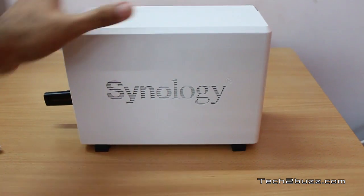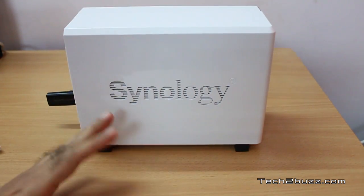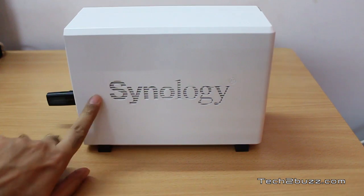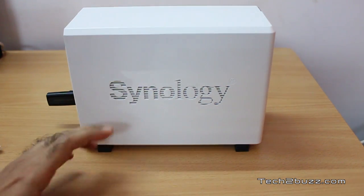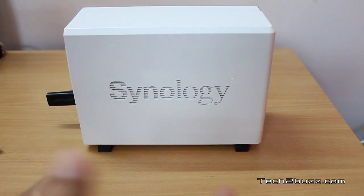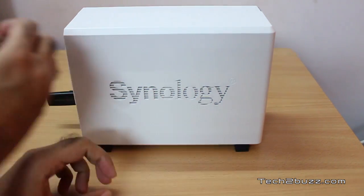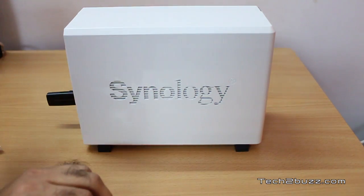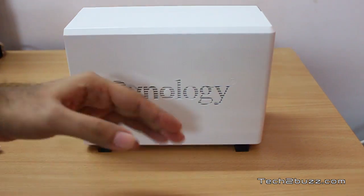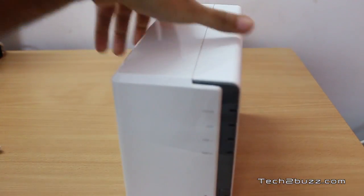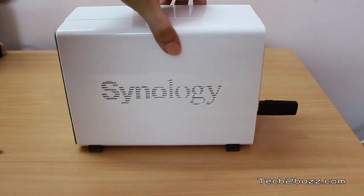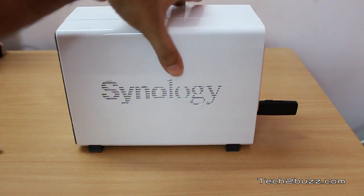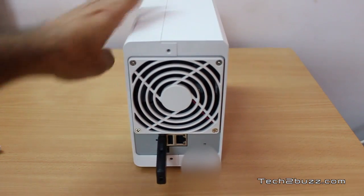On this side we have the Synology logo. Notice there are vents actually inside that help the unit to be cool by pulling in air, which exits out via the rear fan.